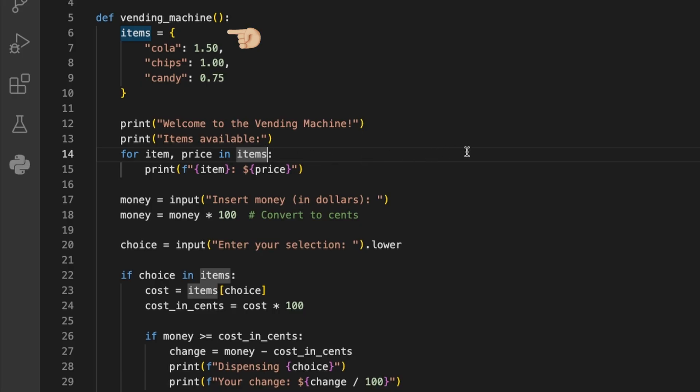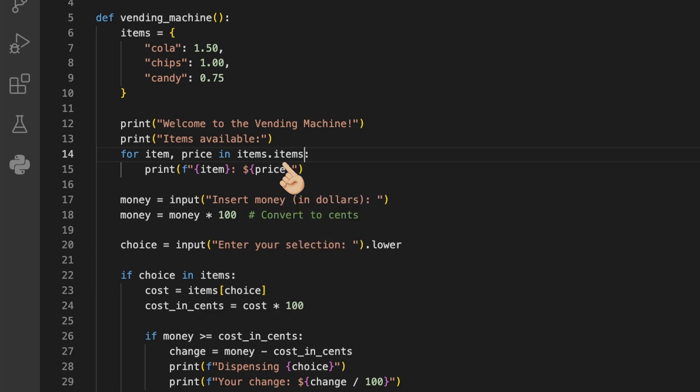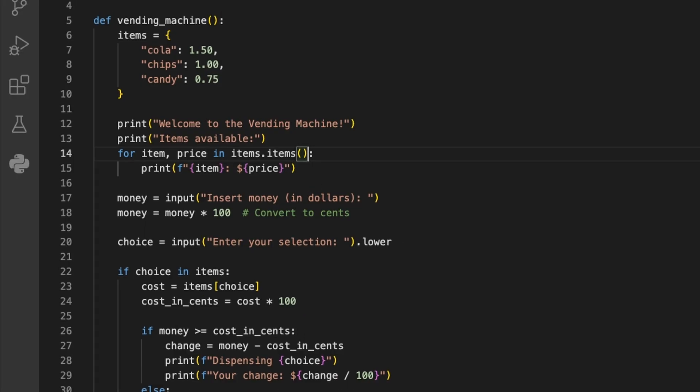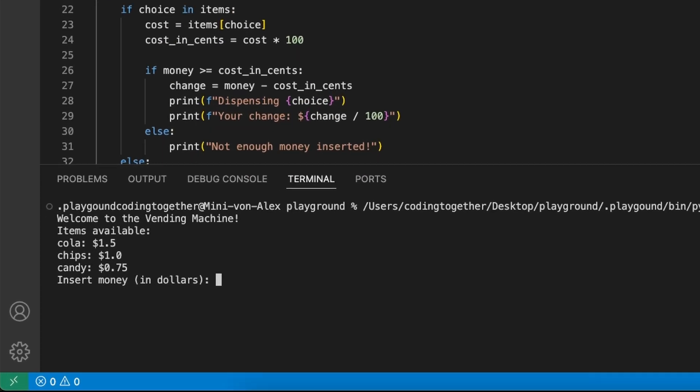We have to add the .items function here after the items dictionary to pass the first item to the item variable and the second to the price. If we now run this, we see we've already fixed the first error. Nice.